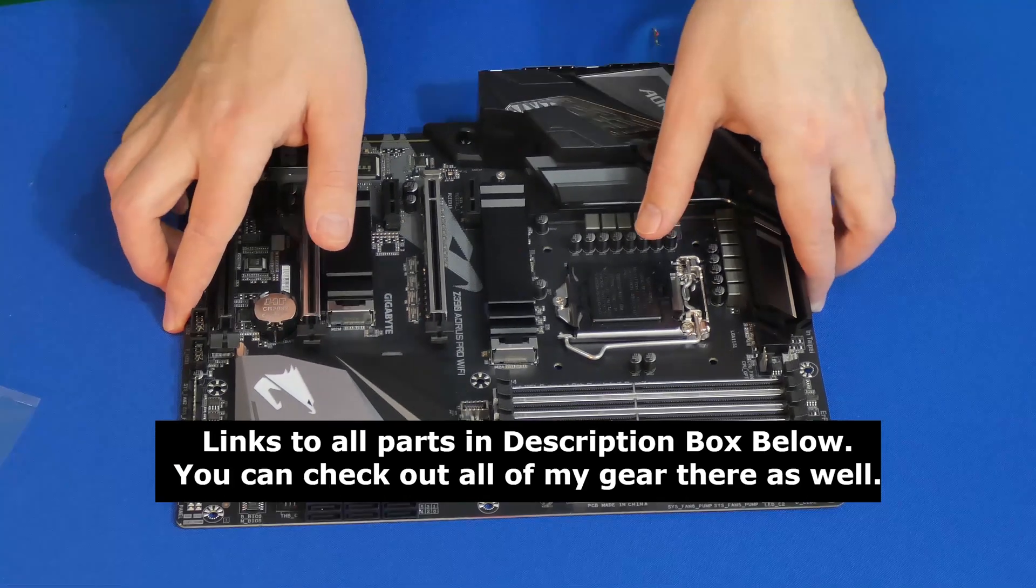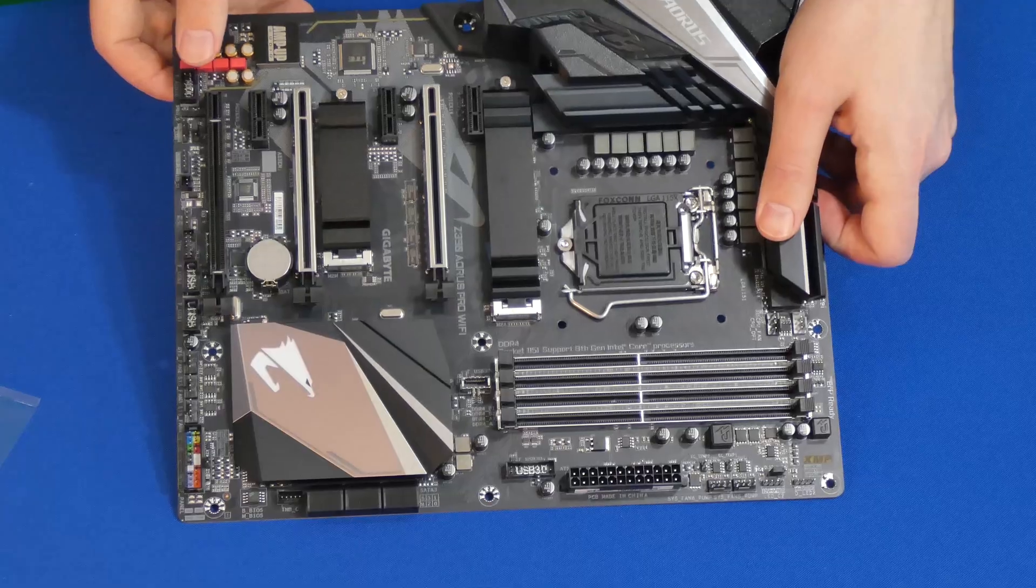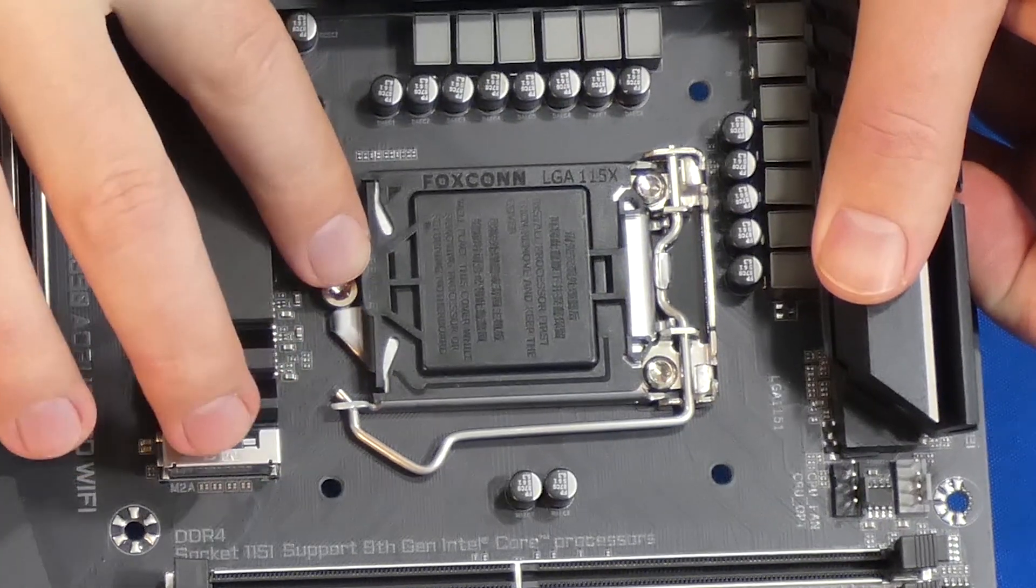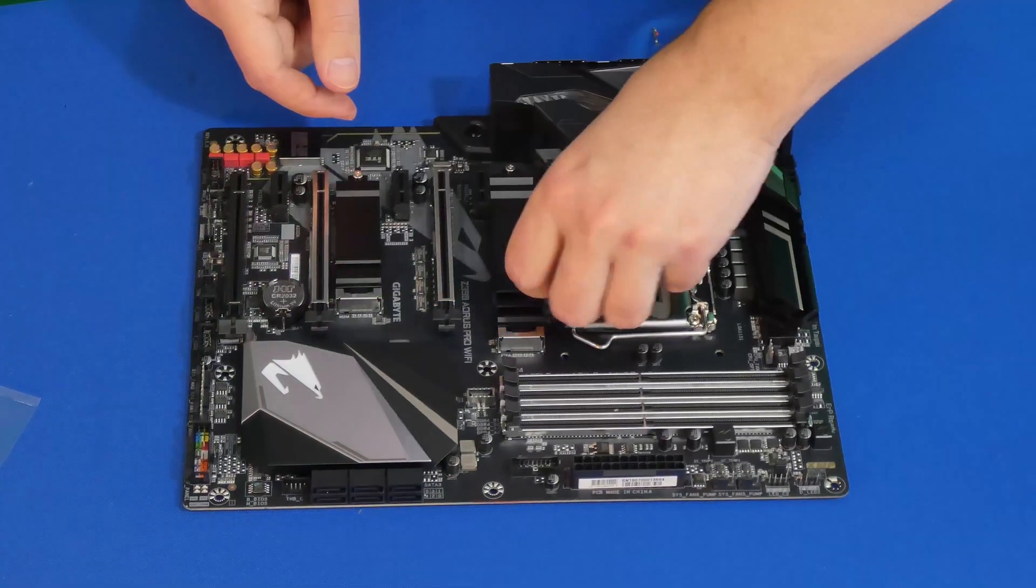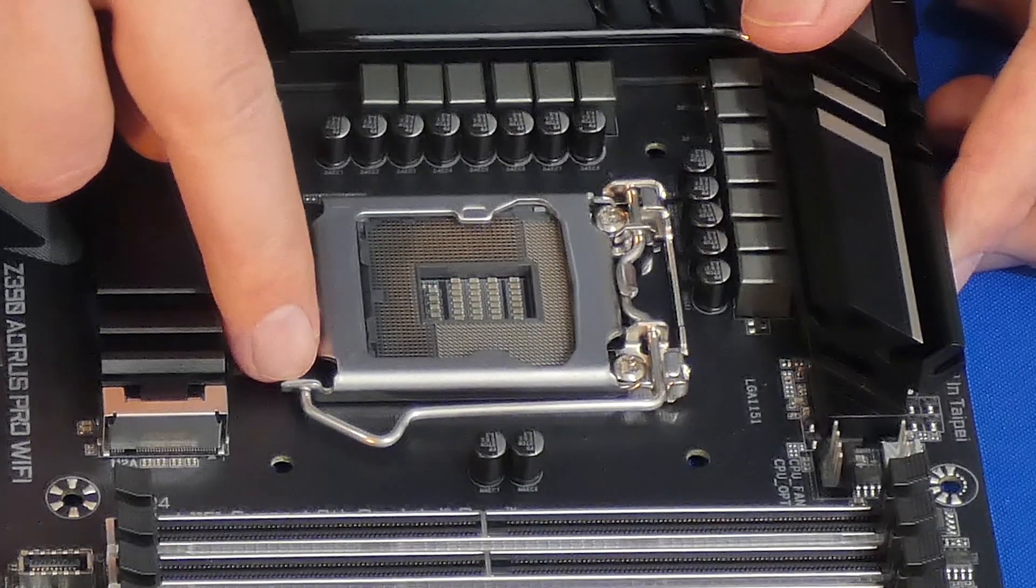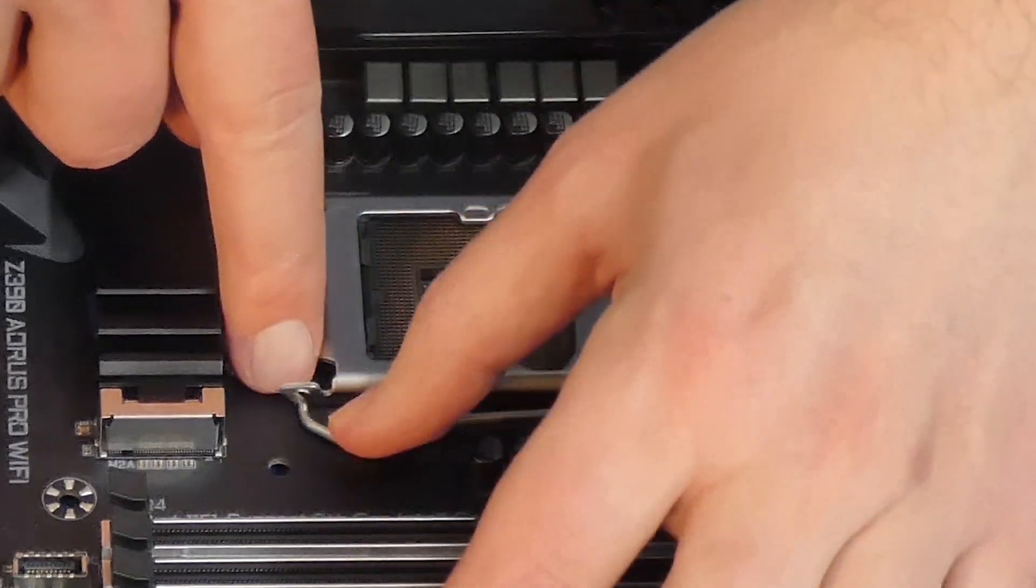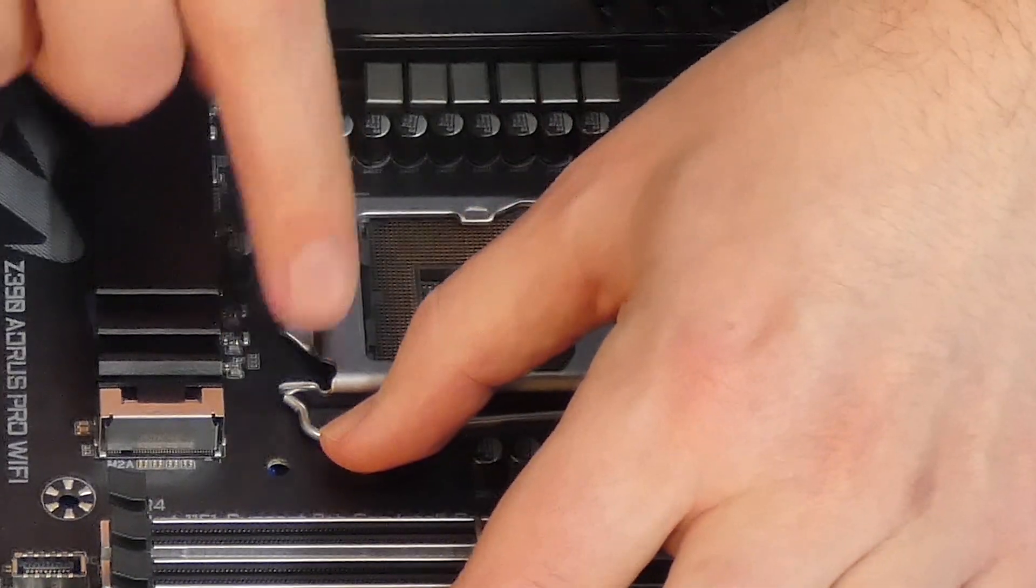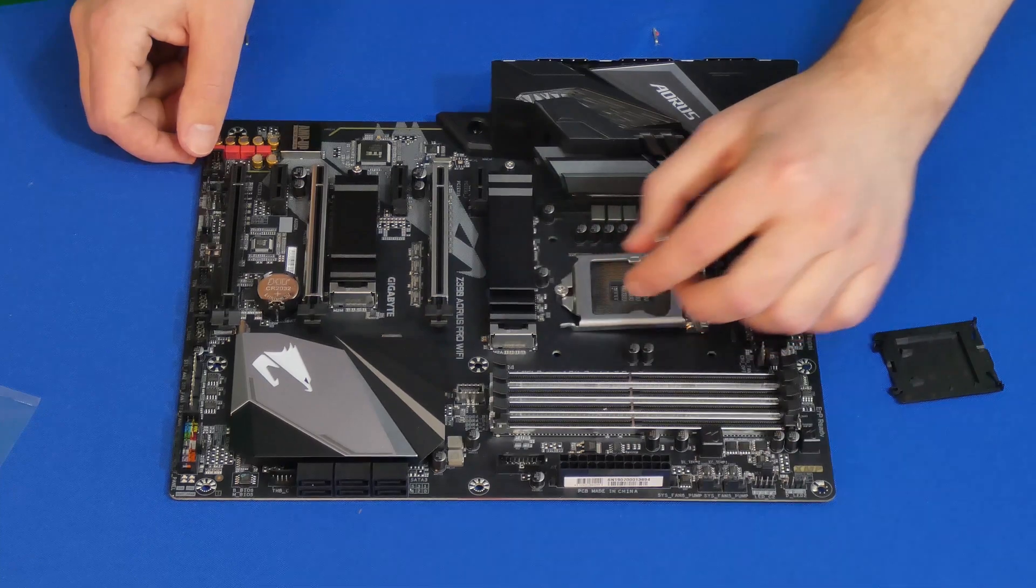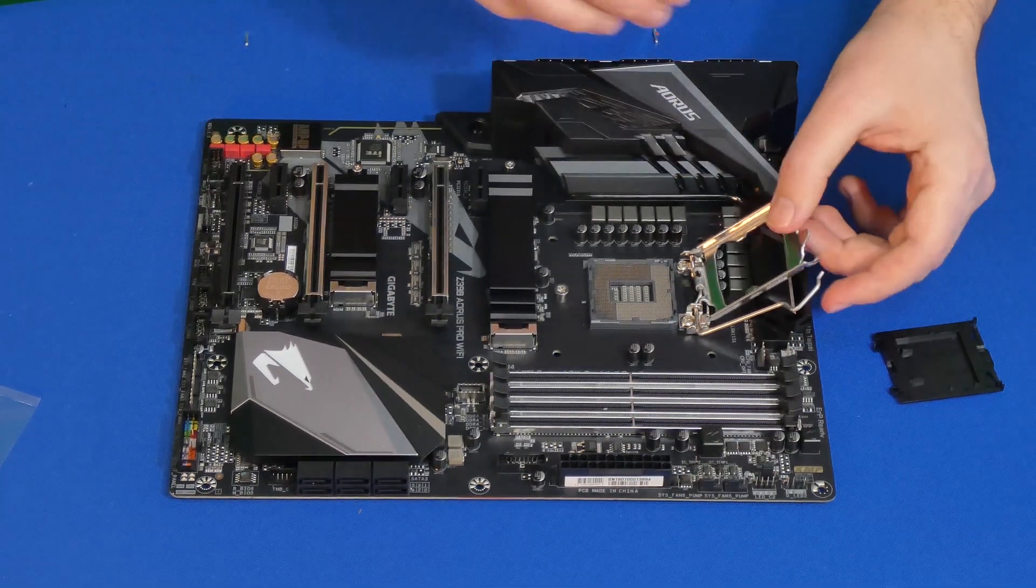First thing we're going to do here is remove the plastic cover that covers our CPU socket. Afterwards, we're going to use our zero force insertion lever to remove the actual plate that pushes down onto the CPU.